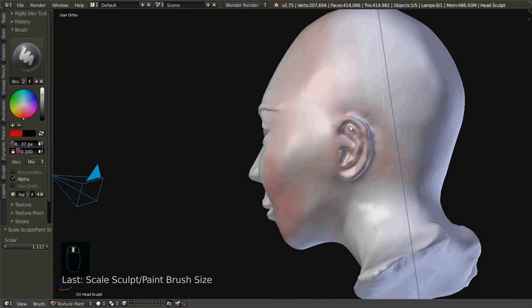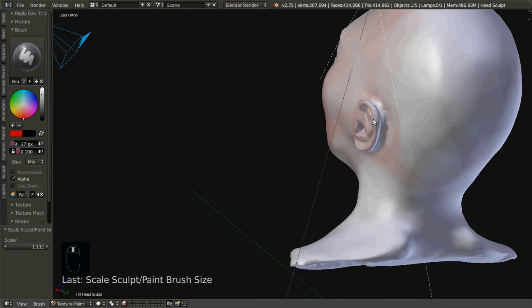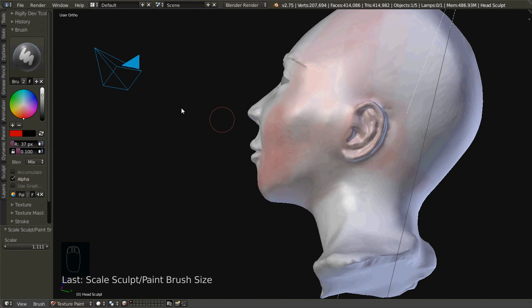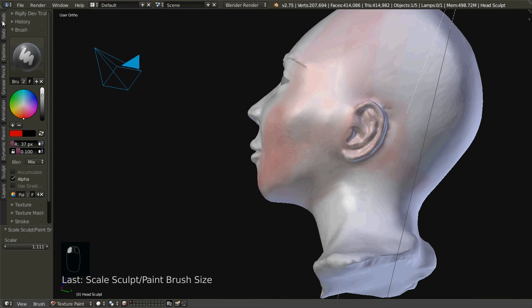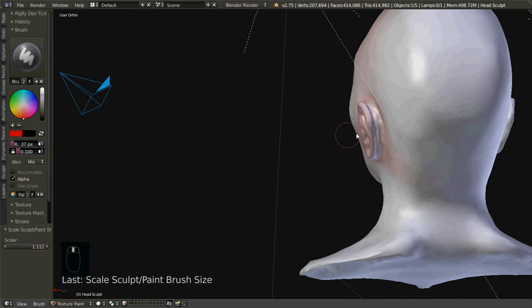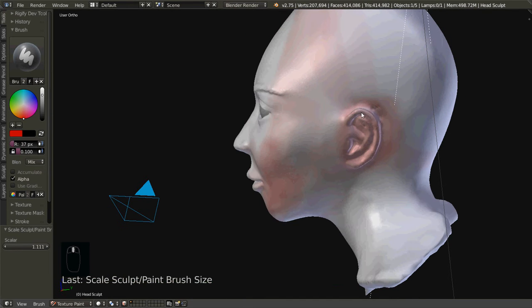Now, when I paint around the ear — the back of the ear — it's not getting painted well. A simple way to get around this: go to Options and turn off Occlude, Cull, and Normal. Now as you go ahead and continue painting it will basically go through and also paint the opposite side, which is quite handy. Make sure it's not too pink — it's got a little too much right here but that's okay.